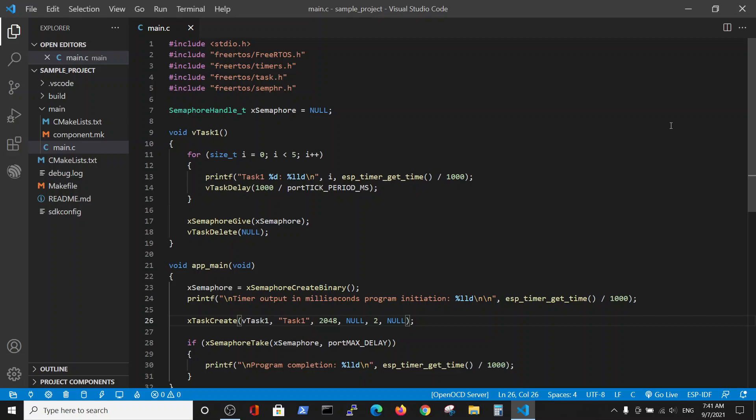Hello. In this video we will talk about the semaphore. The purpose of this is to show the simplest semaphore — in my opinion, that is the binary semaphore.